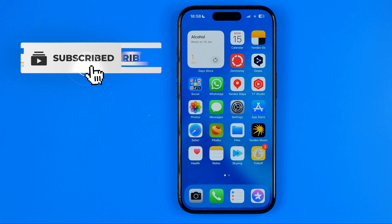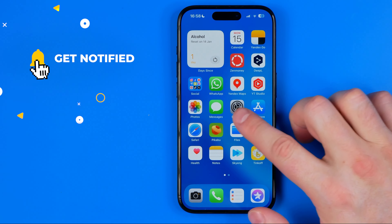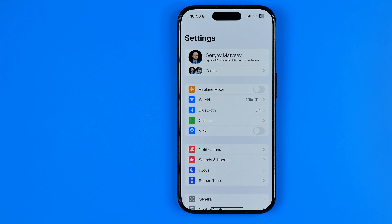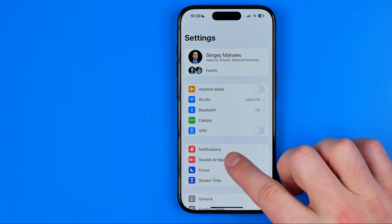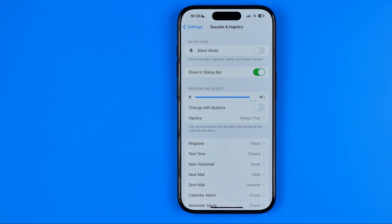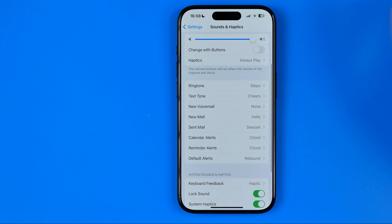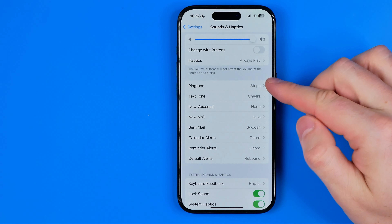Let's get started. First, we need to head over to Settings, then tap Sounds and Haptics. That's where we can configure sounds and haptics for any iPhone features such as ringtone,